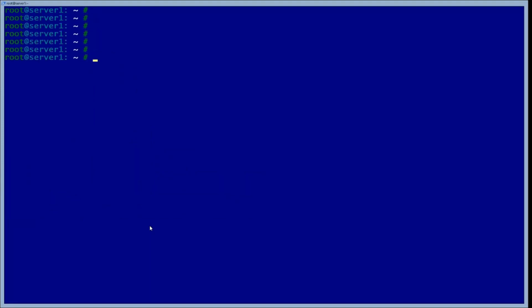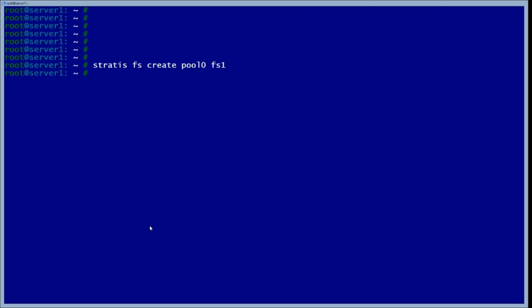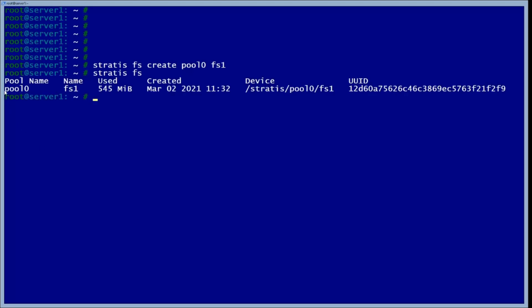The next thing we want to do is make a file system. We use 'stratis fs create', specify the pool it's in — pool zero — and call it FS one. It may take a couple of seconds to a minute to create the file system. As you can see, the pool name is pool zero and there's a file system called FS one. The amount of memory used changes dynamically, so if you add more stuff, it will actually grow in size.